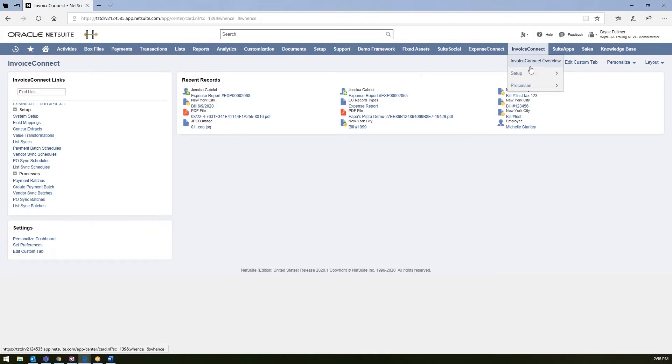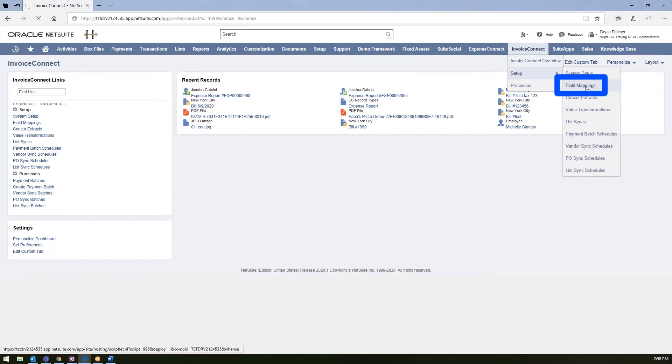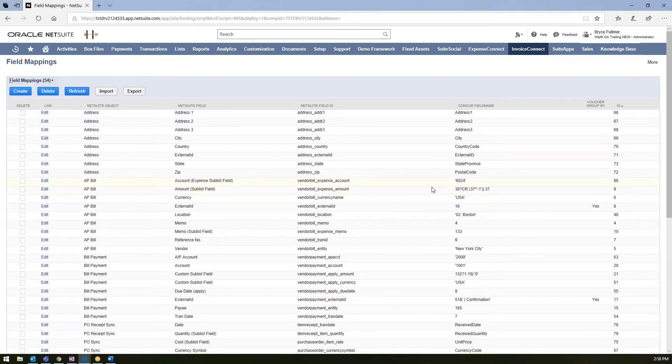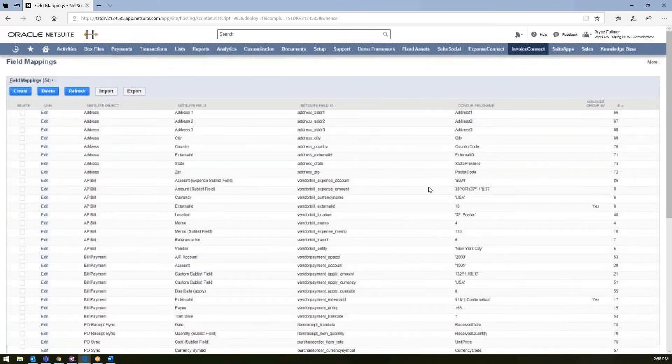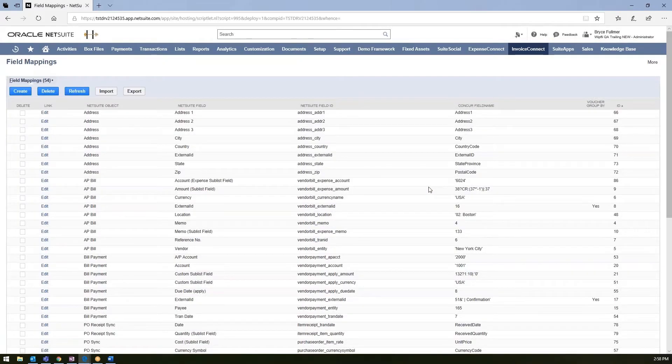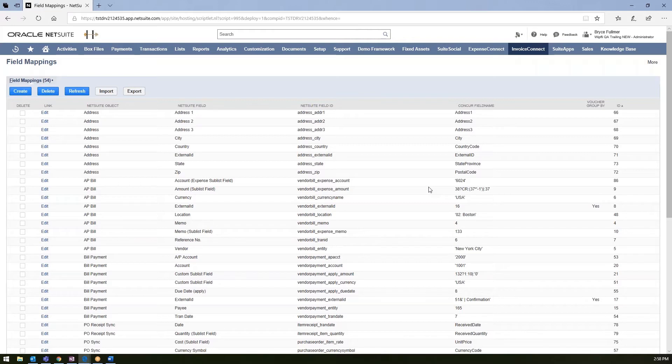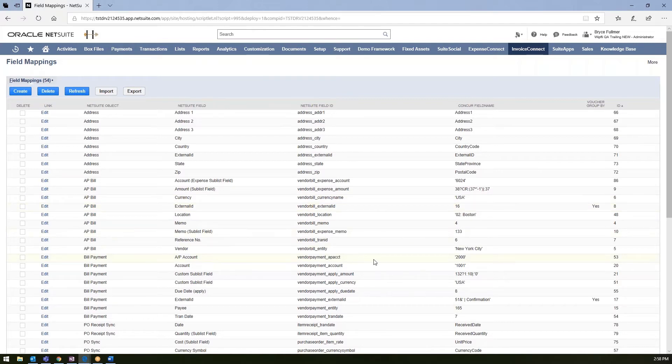The basis behind Invoice Connect is driven on the field mappings and the field mappings reside within this setup here. And these are mappings that will determine what fields from Concur will ultimately be integrated into NetSuite. So you'll come upon these mappings by working with our implementation team and your accounting staff to determine what fields you want from Concur to integrate into NetSuite. And these fields are most likely going to be a one-time setup.